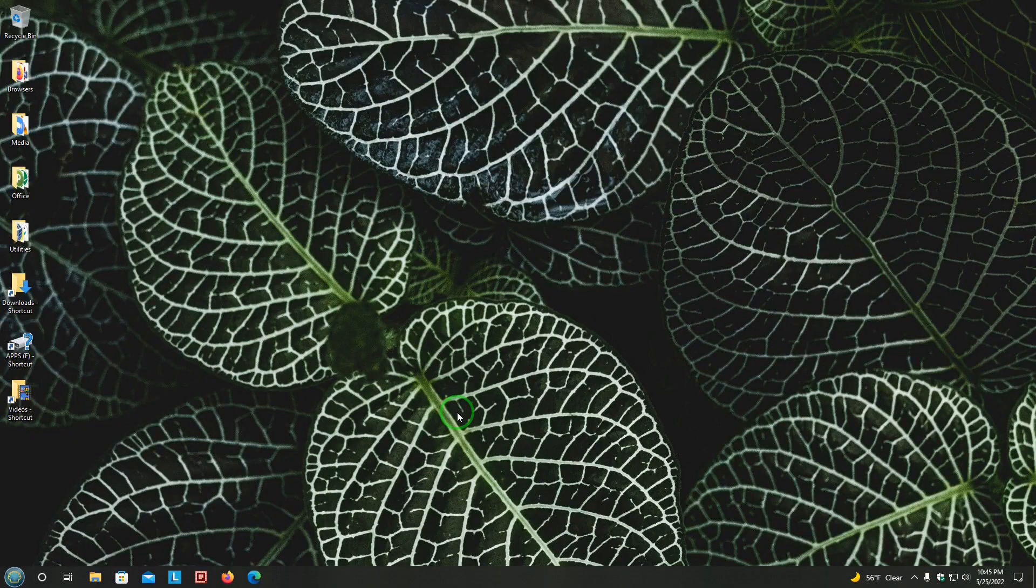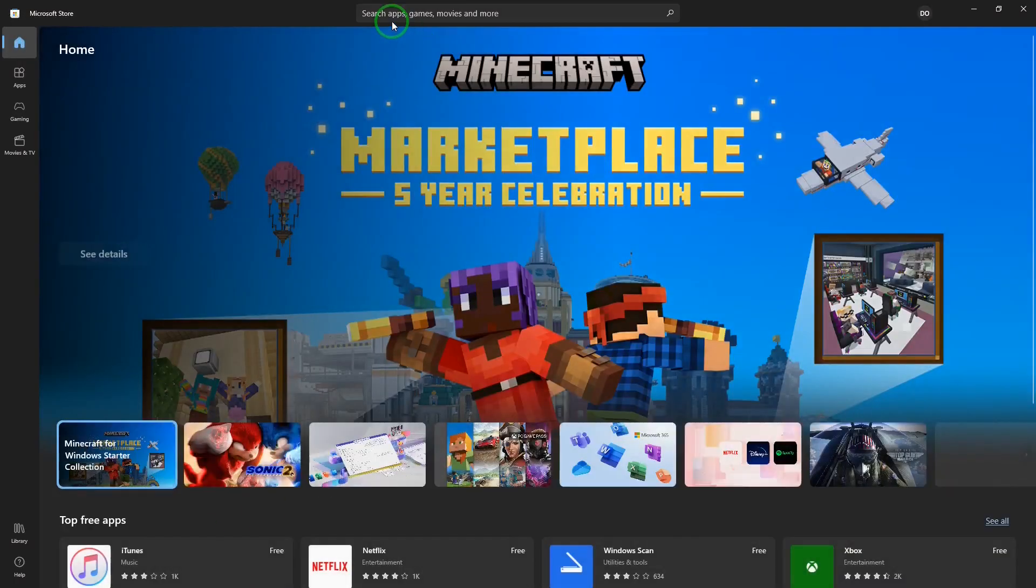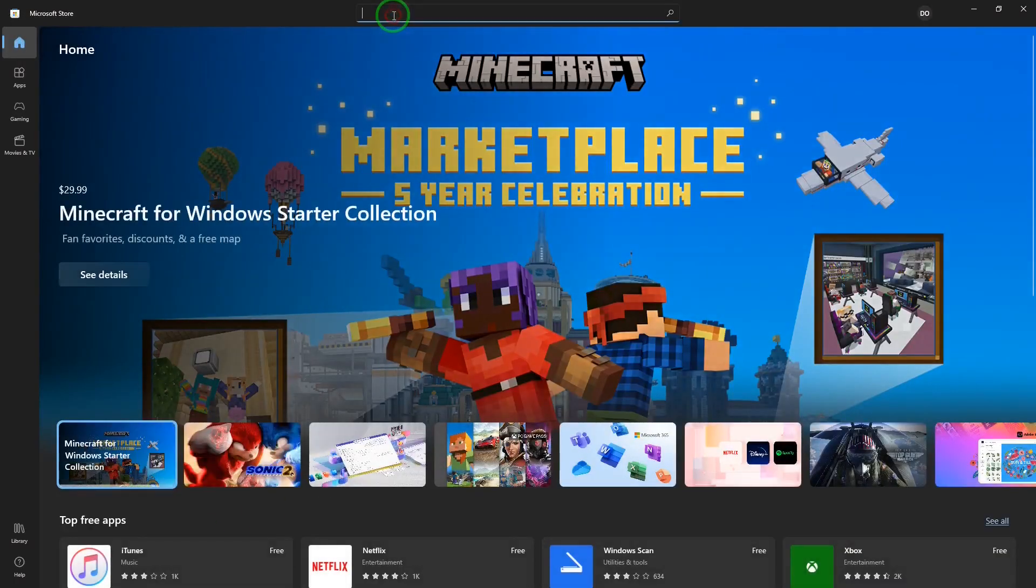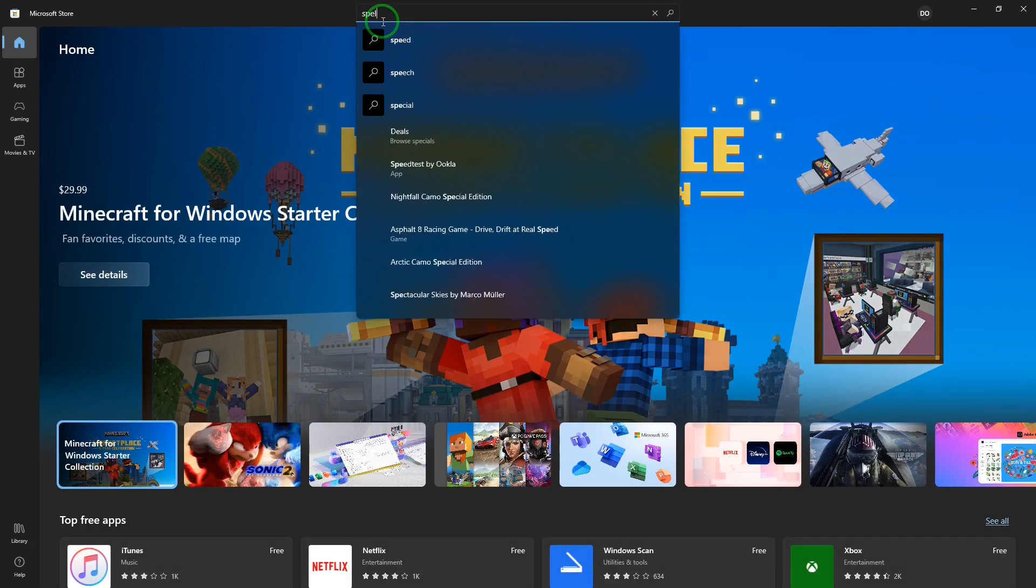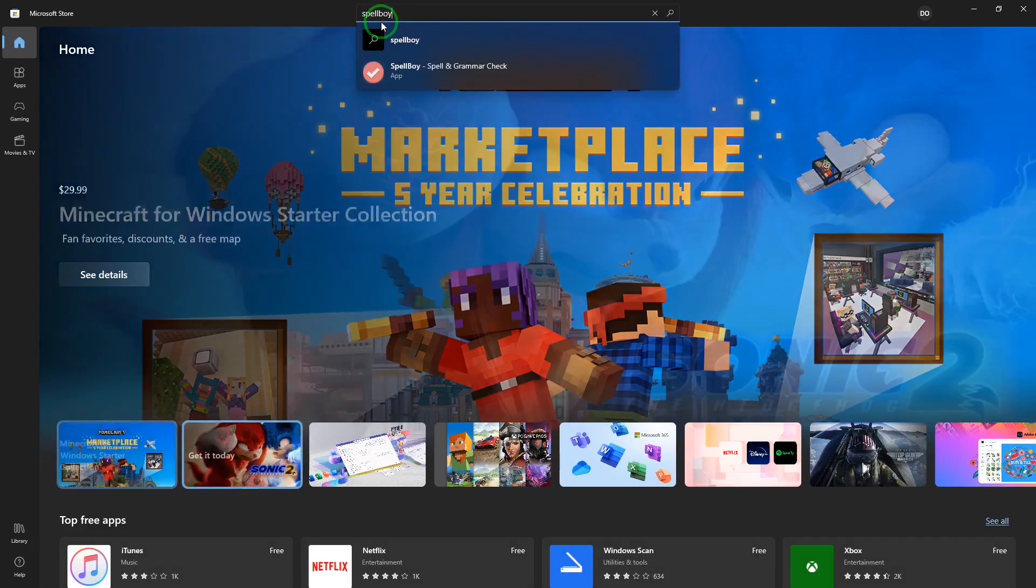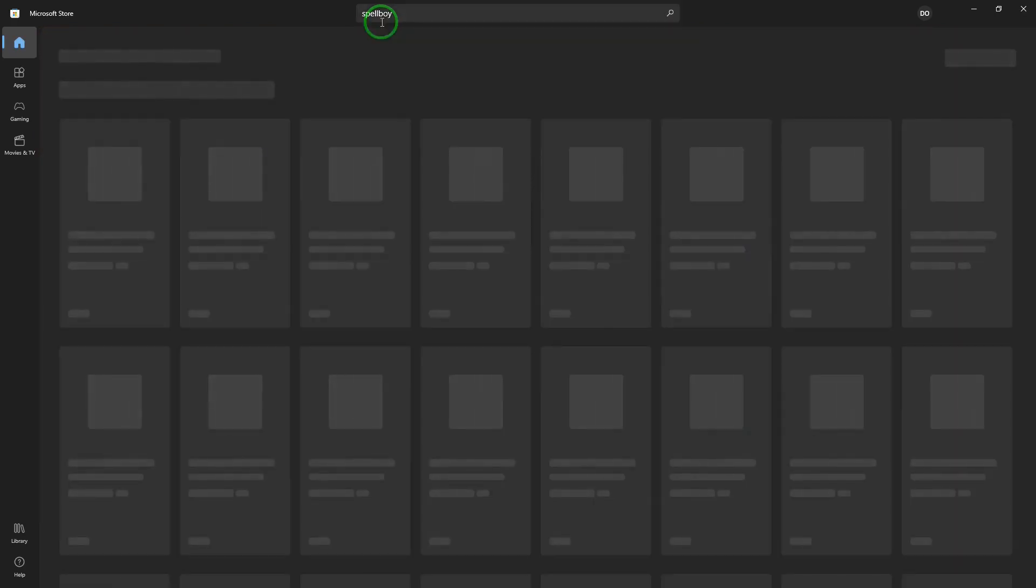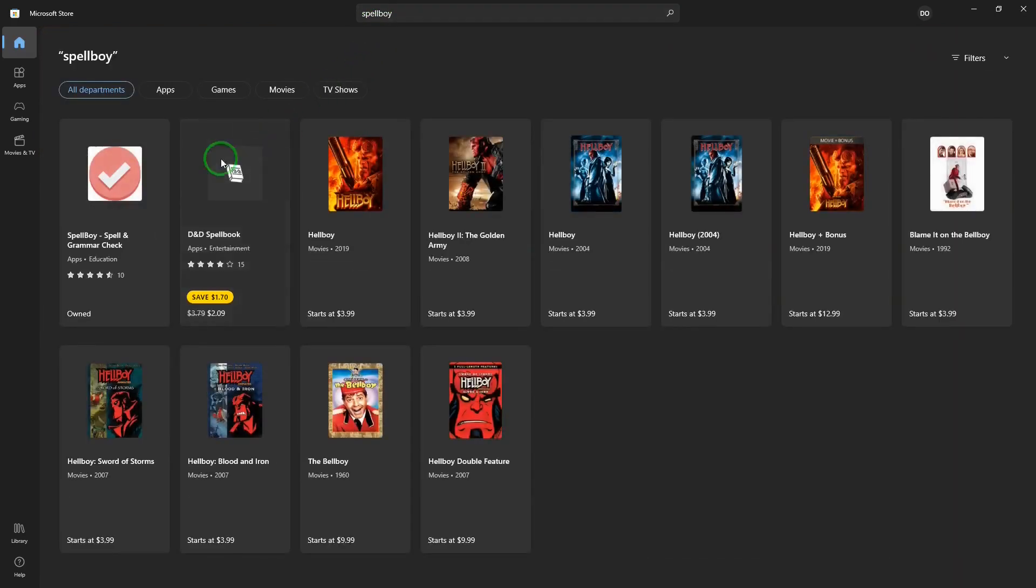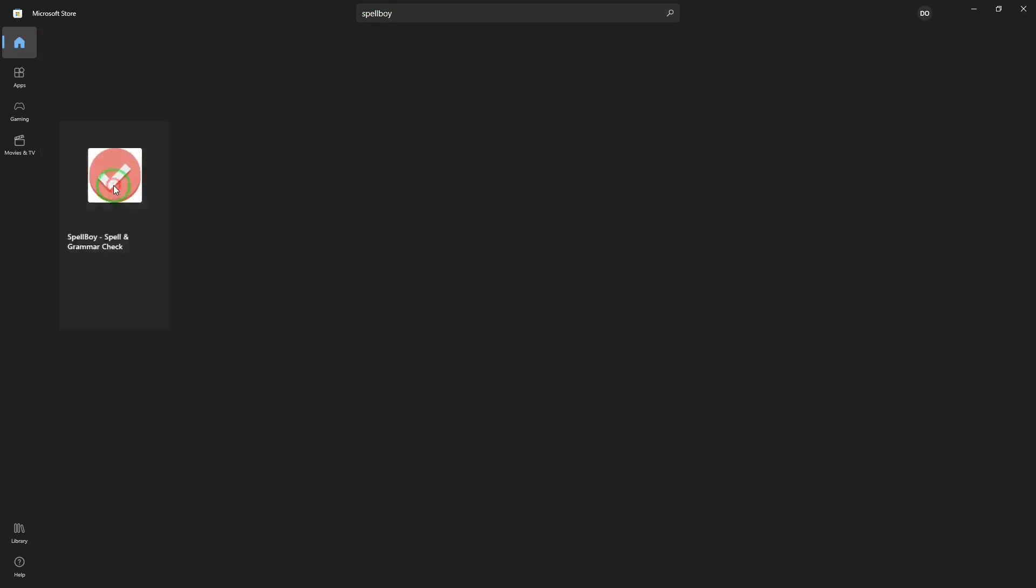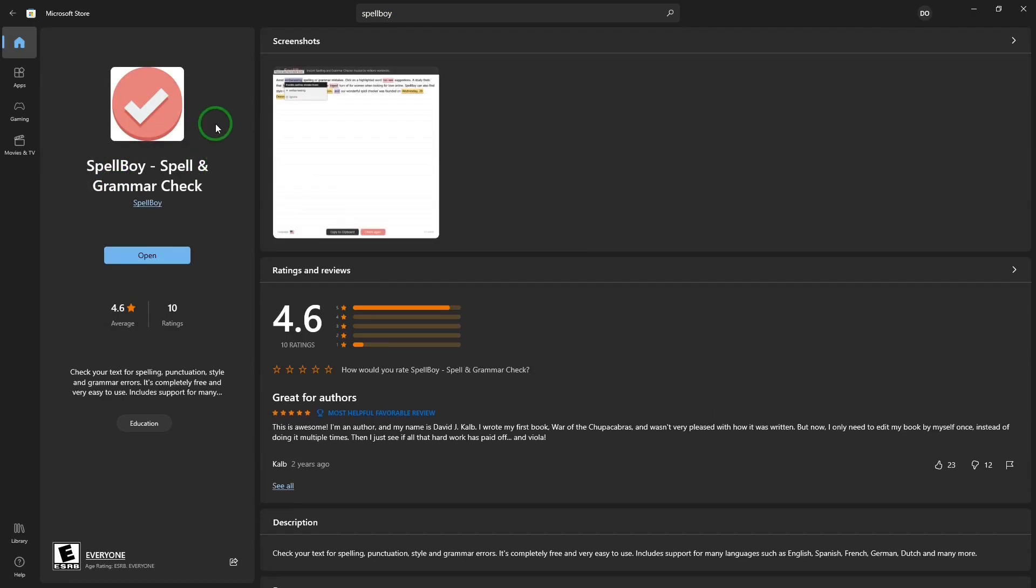First, where to get Spellboy? I'm going to go to the Microsoft Store, open that up, and do a search for Spellboy. And it will bring it up for us. Click on that. And I already have it installed. Otherwise, we can install it in this area.